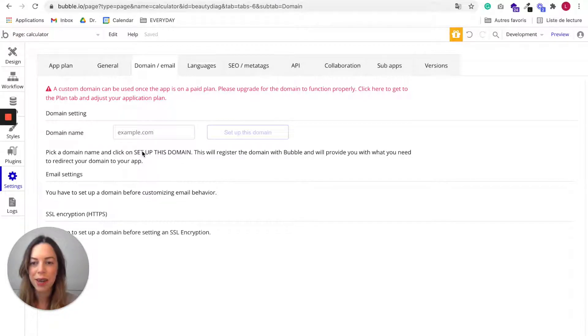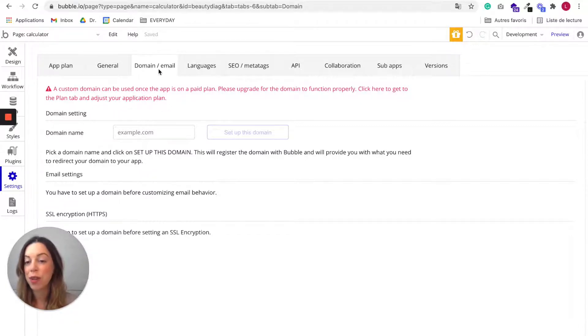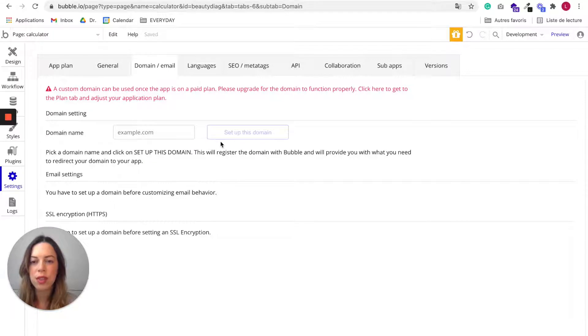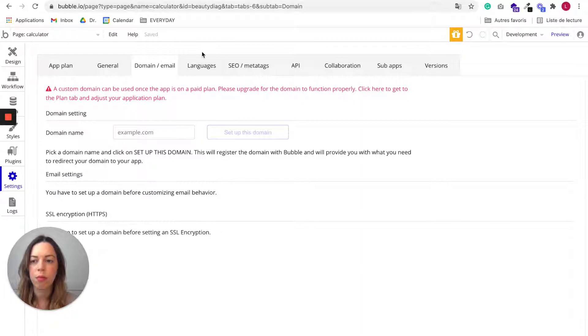And yeah, so when this is done, when you have set up your domain, if you don't need a custom domain, you will just have a regular Bubble URL.